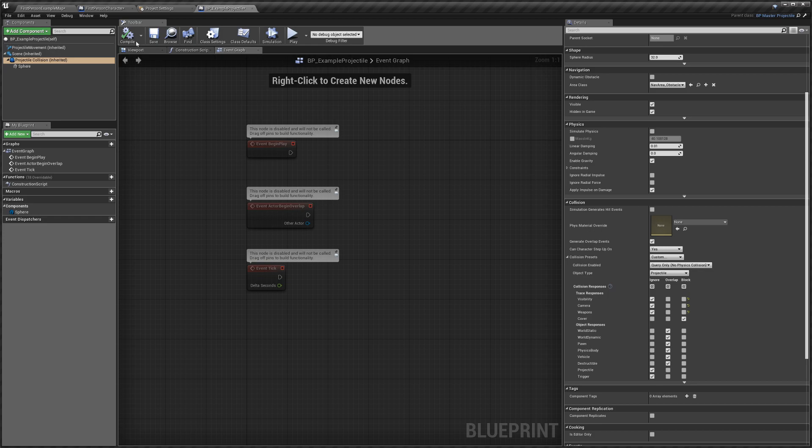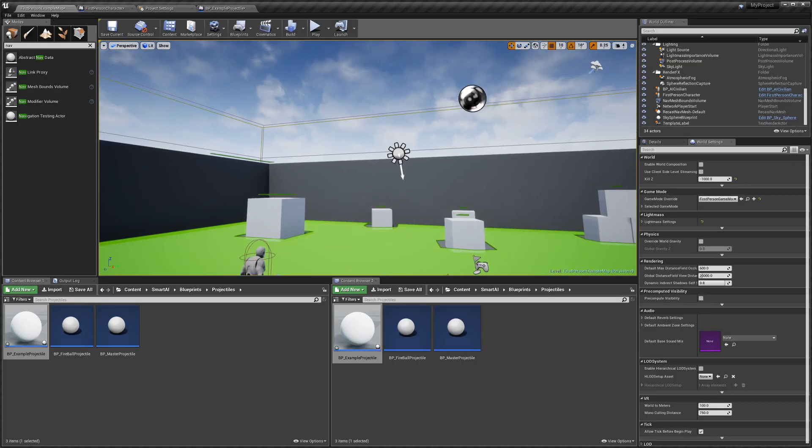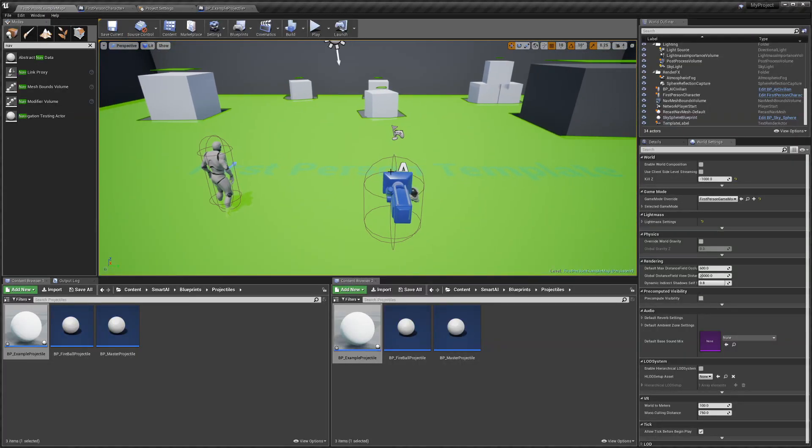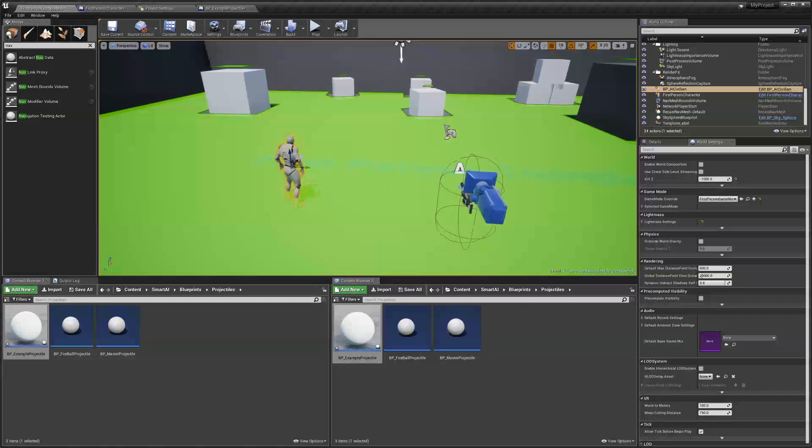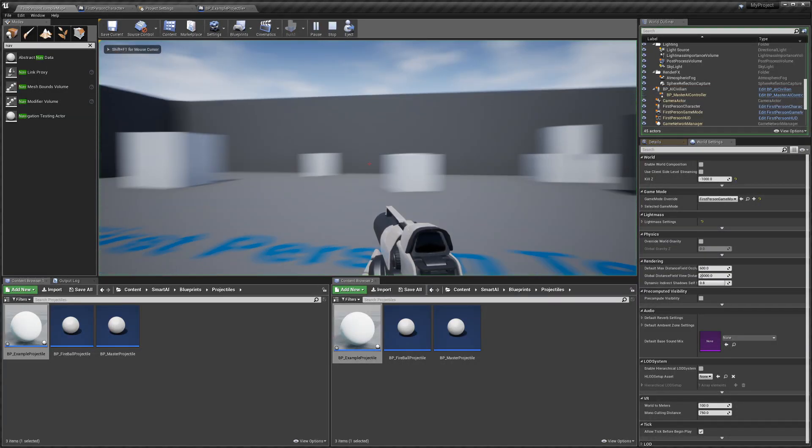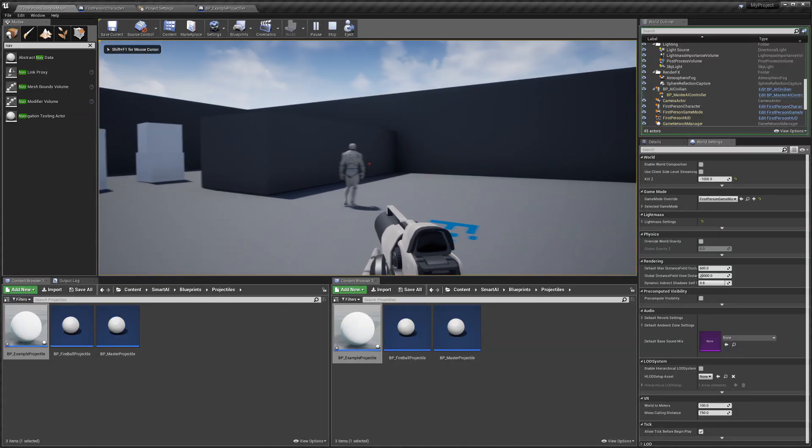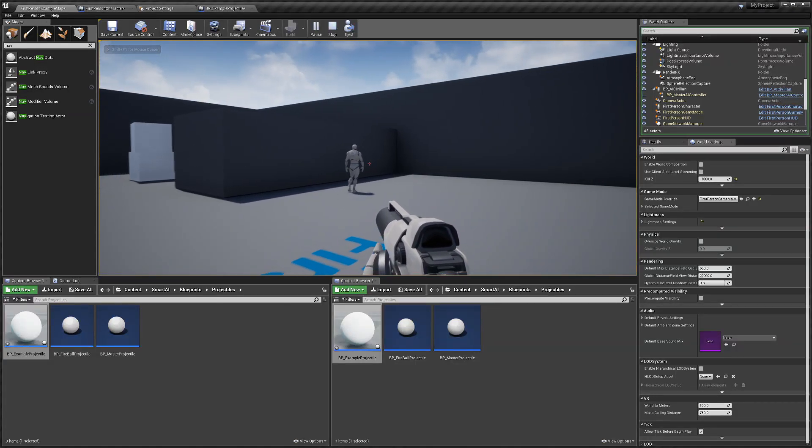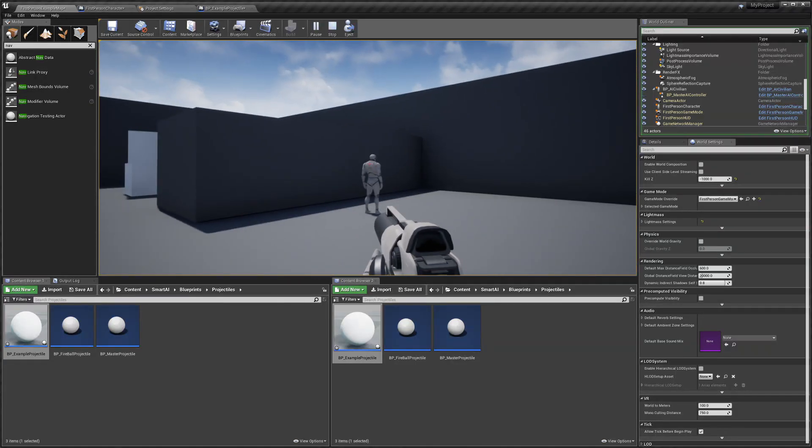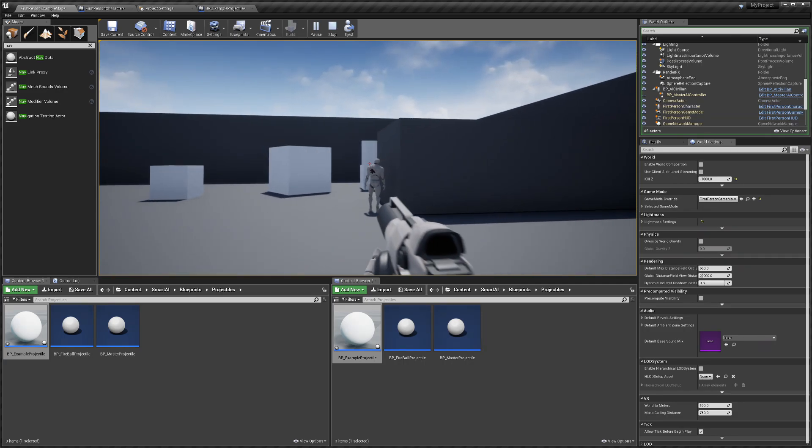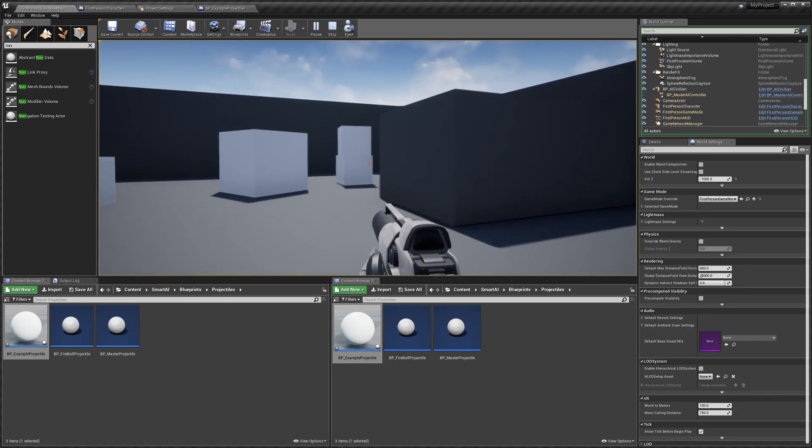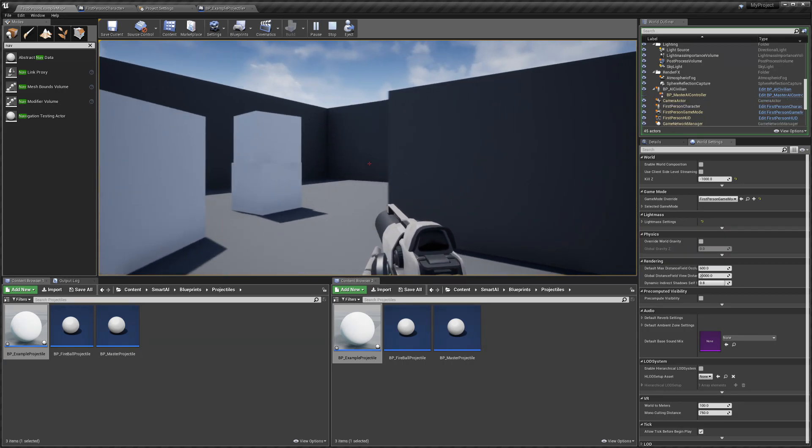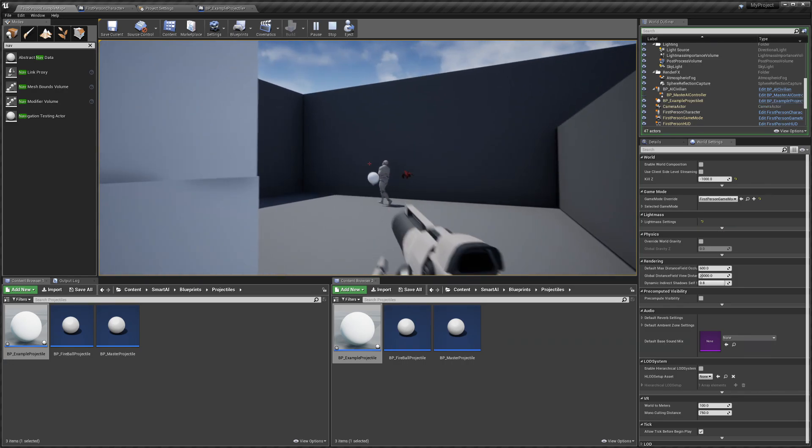And now we can test this out. So I'm going to go back to the first person level and you can see I've added a civilian AI into the world. I'm just going to hit play and he should start moving around like that. And if I shoot him he'll actually start running away and he'll take damage, and eventually if I hit him enough he'll die.